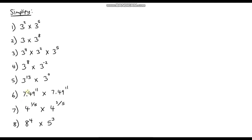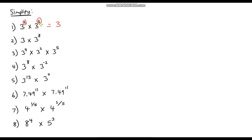It's over to you now. Pause the video and see if you can simplify these eight expressions — don't work out the actual values, just simplify using the laws of indices. The first one: 3 to the power 2 times 3 to the power 5. When we multiply things with the same base we add the indices, so it's 3 to the power 2 plus 5, which is 3 to the power 7.